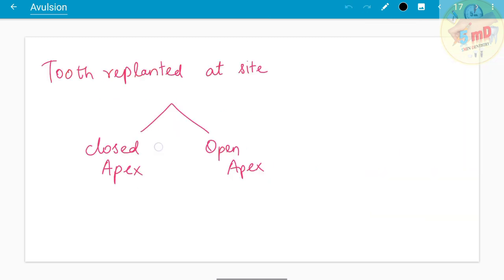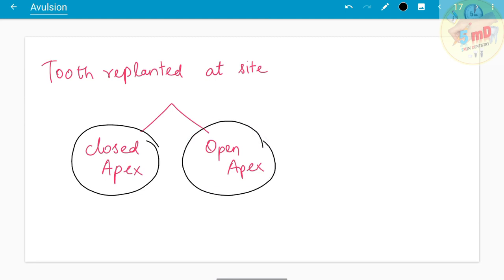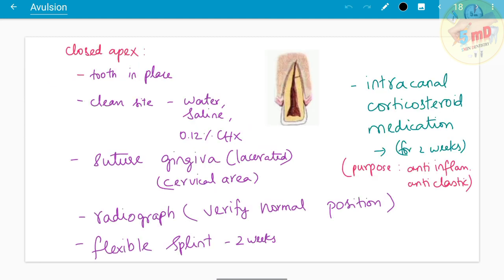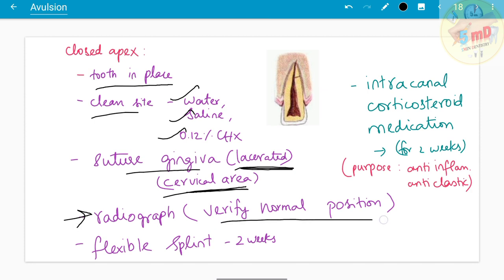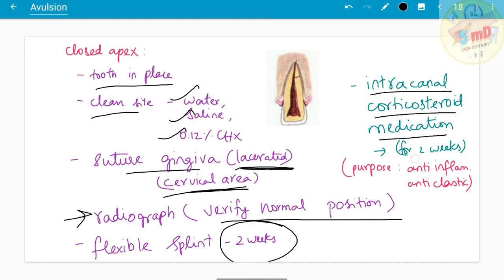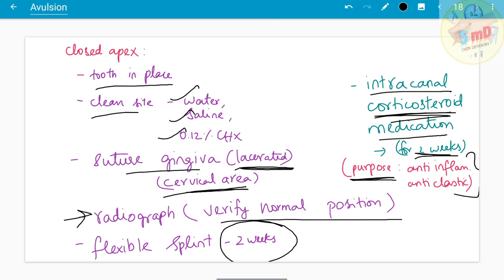When the tooth is re-planted at the site, management depends on apex status. For closed apex teeth, verify the tooth is in place, clean the site with water, saline, or chlorhexidine 0.12%, and suture the gingiva if lacerated — especially near the cervical area — to hold the tooth in position. Take a radiograph to verify normal position and rule out alveolar fracture, apply a flexible splint for two weeks, and give intracanal corticosteroid medication for two weeks to utilize its anti-inflammatory and anti-clastic properties.